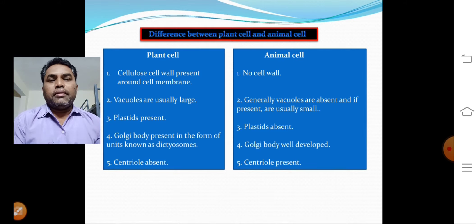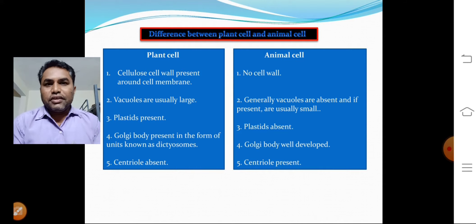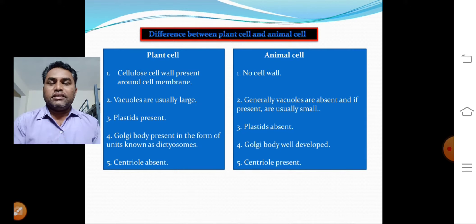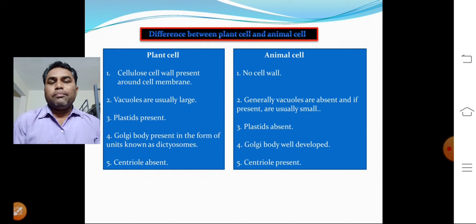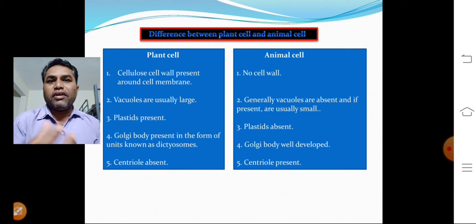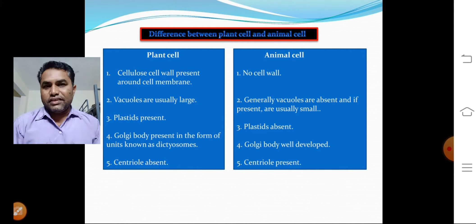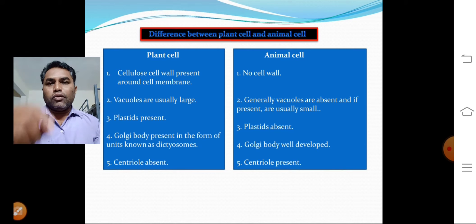The third point: in plant cells, plastids are present. Plants exhibit different colors — roots are white, stems are brown, flowers are multiple colors, and leaves are green — all because of the presence of plastids.